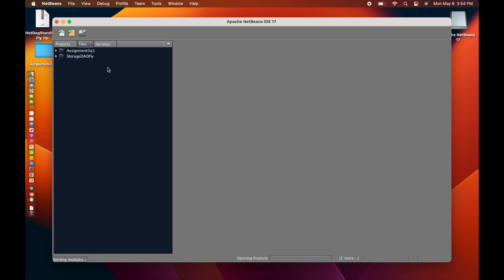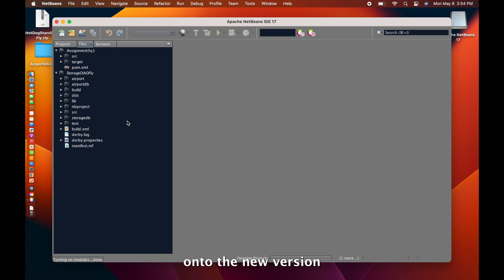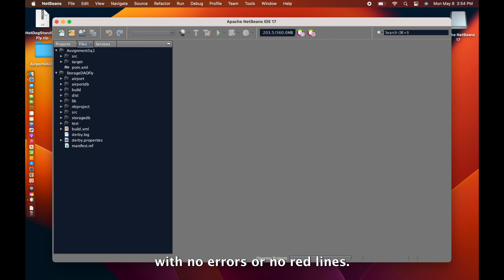In the app, you see my previous projects from an older version and being able to copy onto the new version with no errors or no red lines.